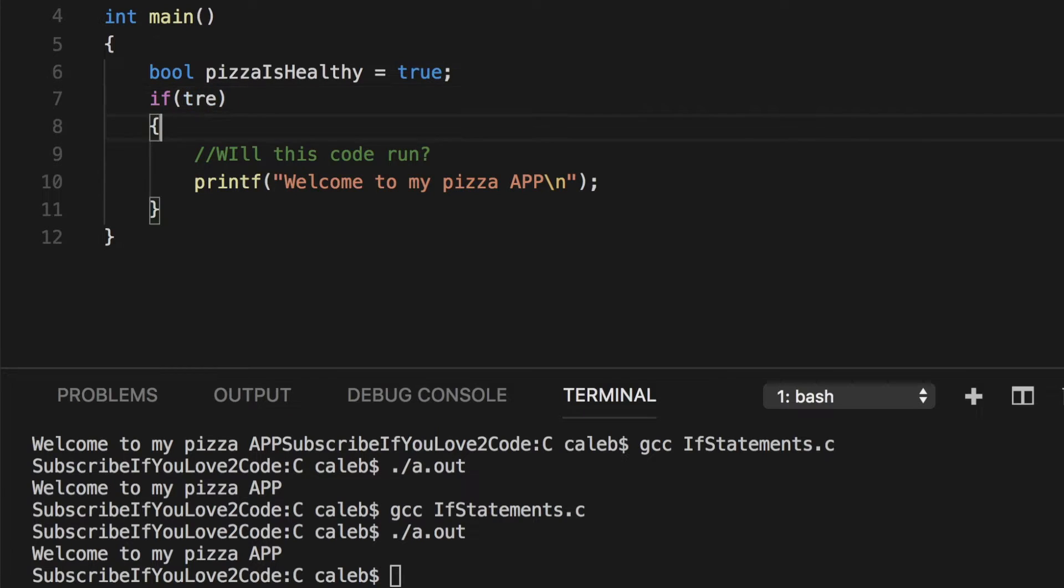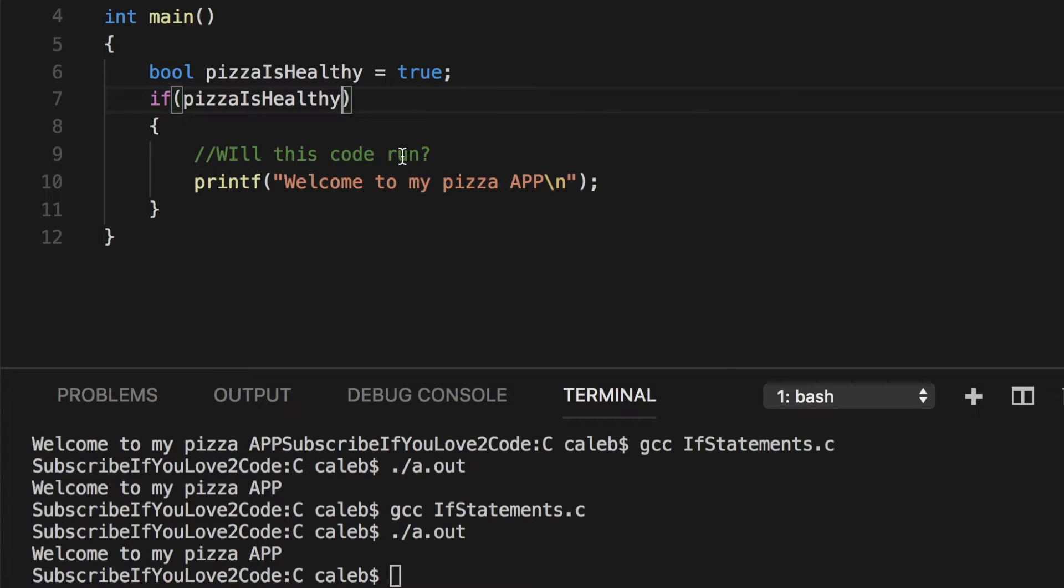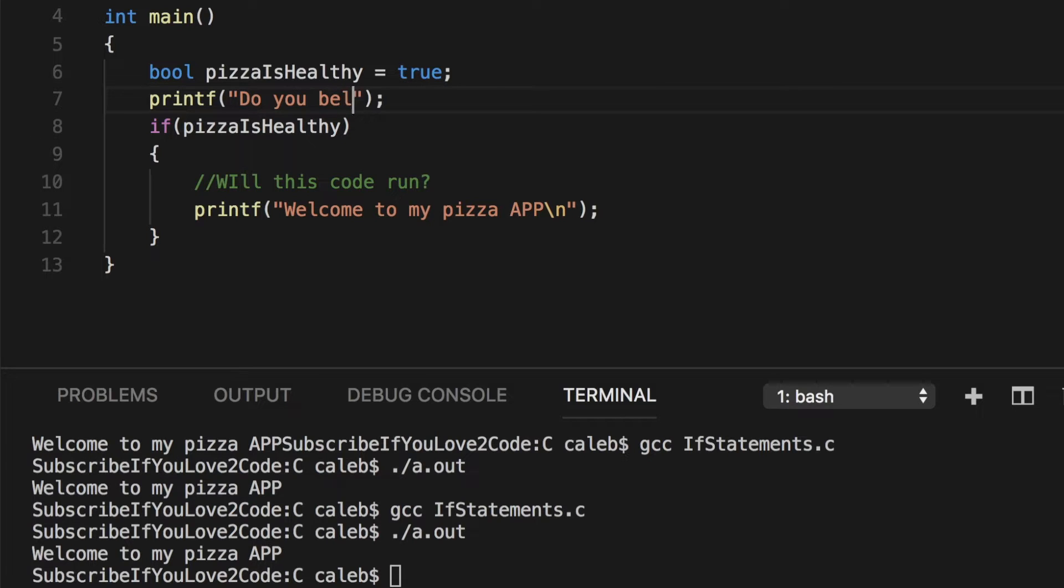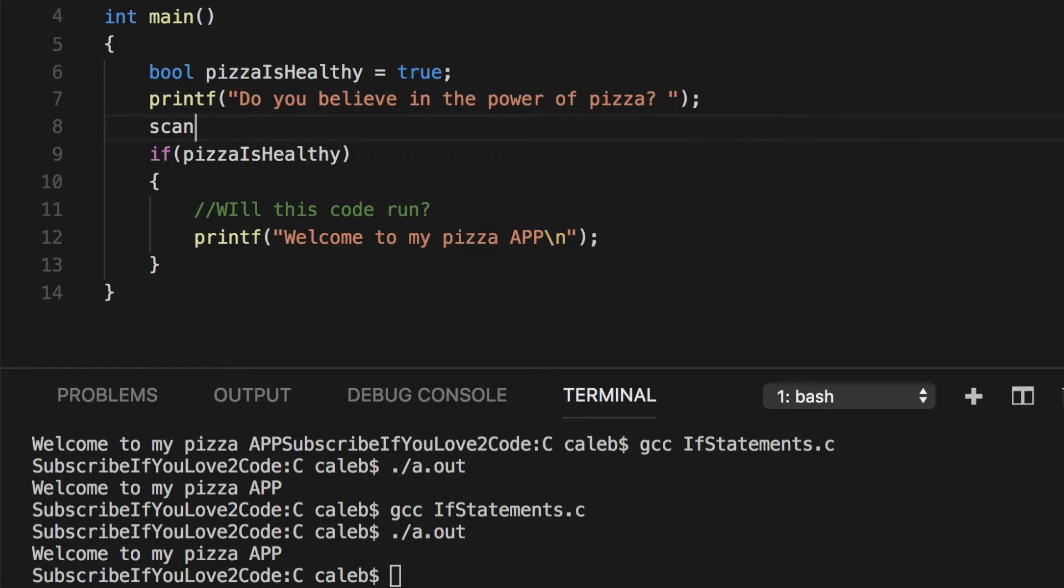So let's go back. And what we're going to do is we're actually going to put the variable back in here. And we're going to take this value from input. So how are we going to do that? Well, the first thing we're going to do is we're going to ask a question. Do you love? No, no, let's make it stronger. Do you believe in the power of pizza? And we're going to do a scanf. Now, how do you actually take in a Boolean value?